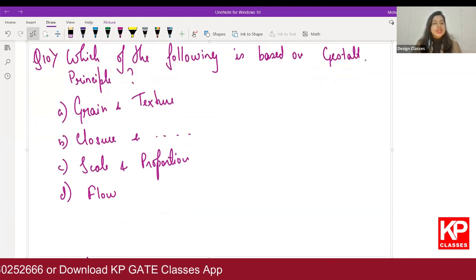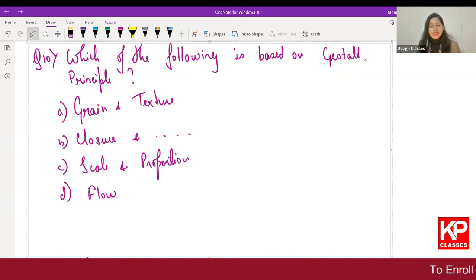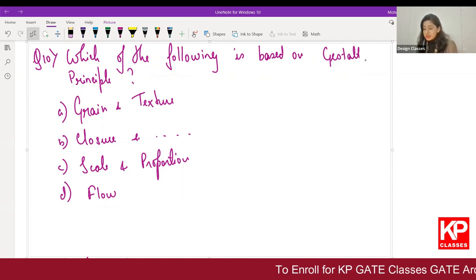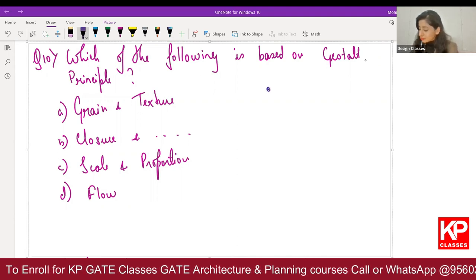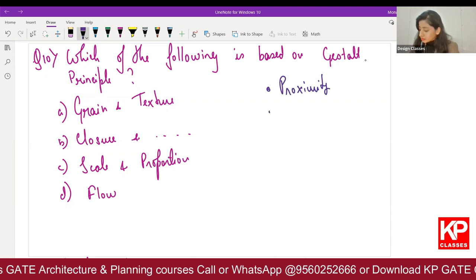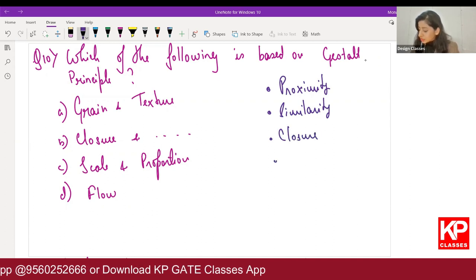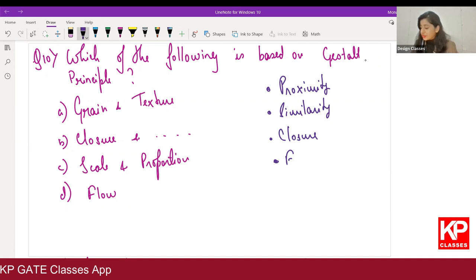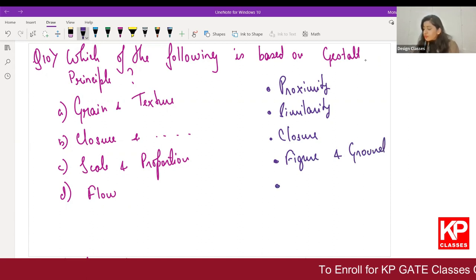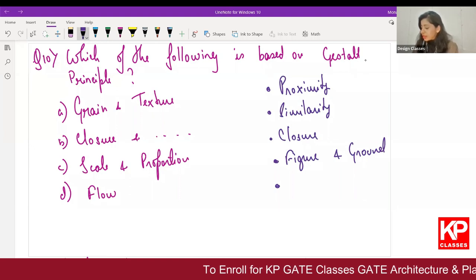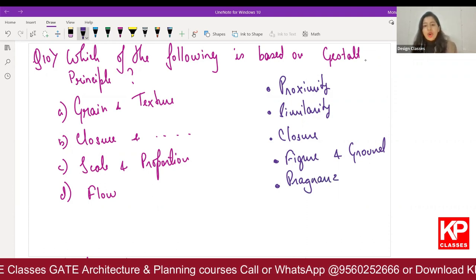Another question about Gestalt principles — four options given: grain and texture, closure, scale and proportion, flow. Gestalt has six principles: principle of proximity, principle of similarity, principle of closure, principle of figure and ground, law of pregnancy, and law of continuity.